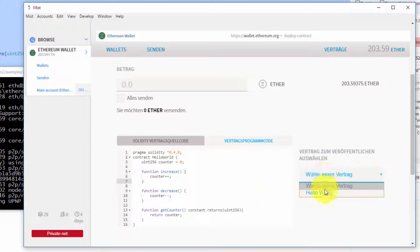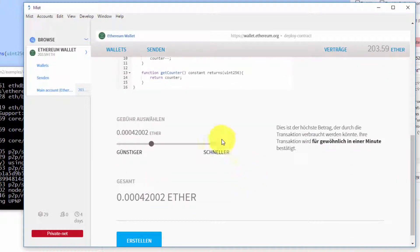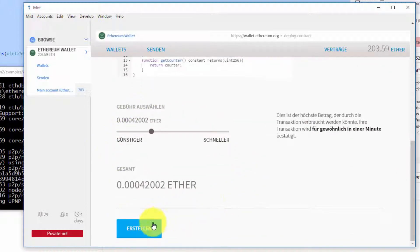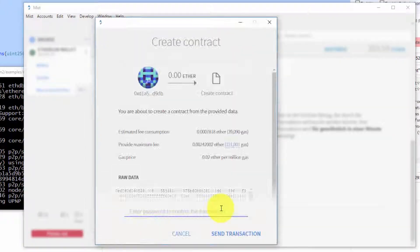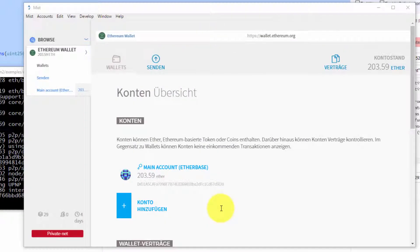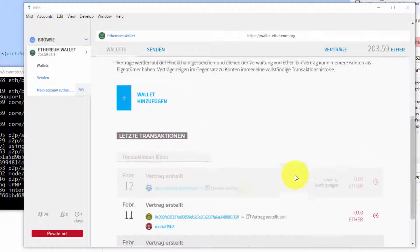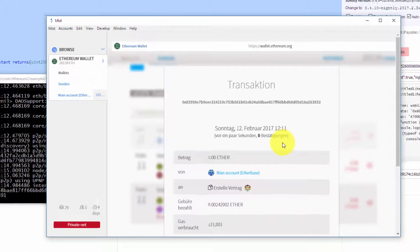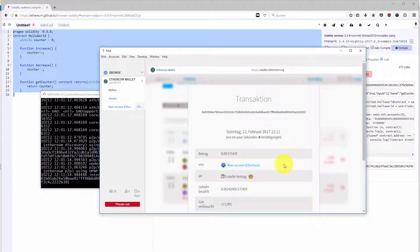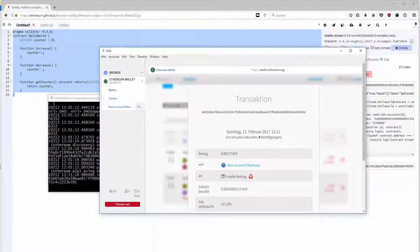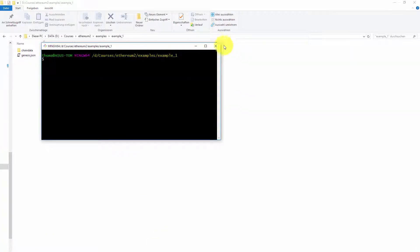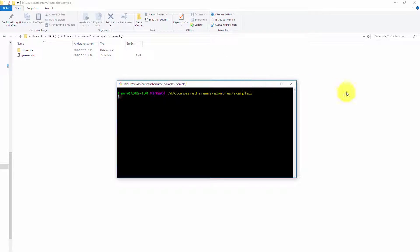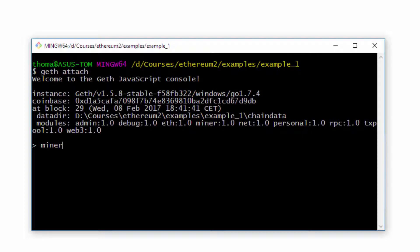I want to publish the hello world contract, and then basically you click create. When I enter the password and await for confirmation of my contract, what I have to do in order to confirm the contract is I will open a new command line window or a bash, I will attach to my other Go Ethereum console, and I will start the miner again.